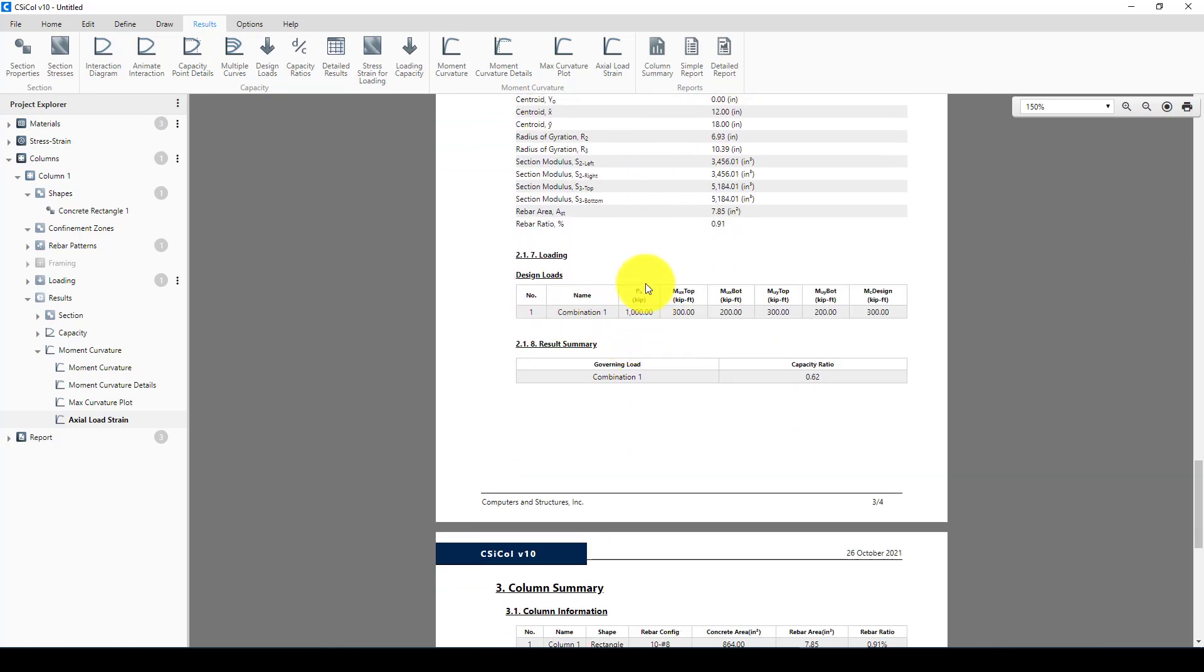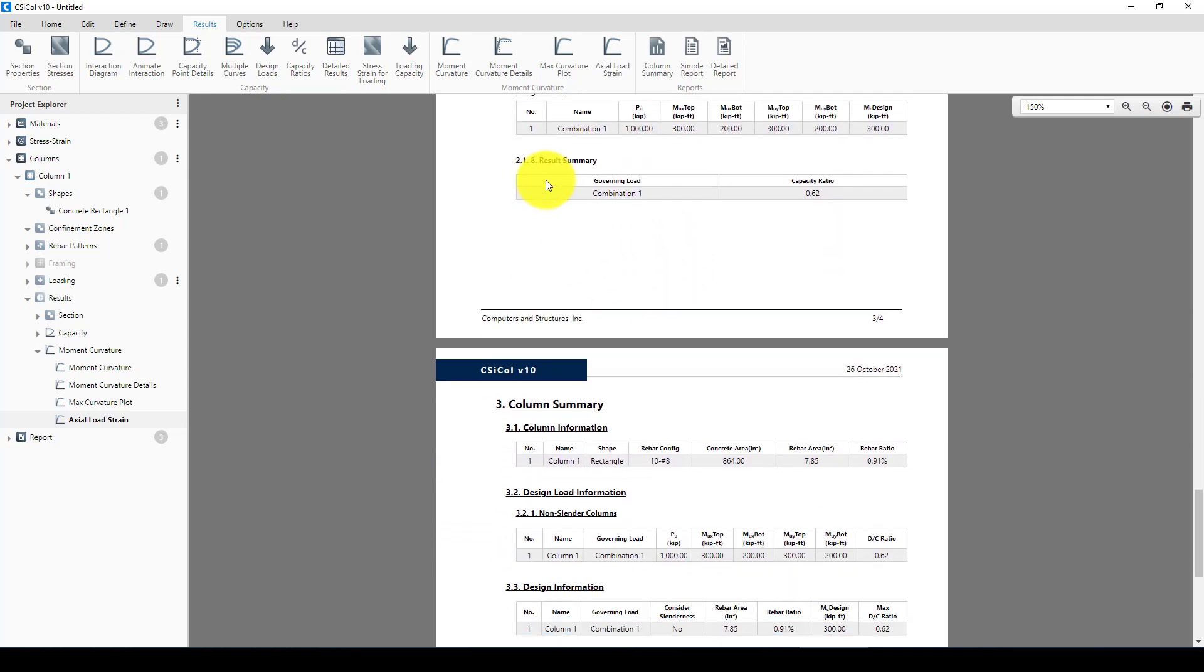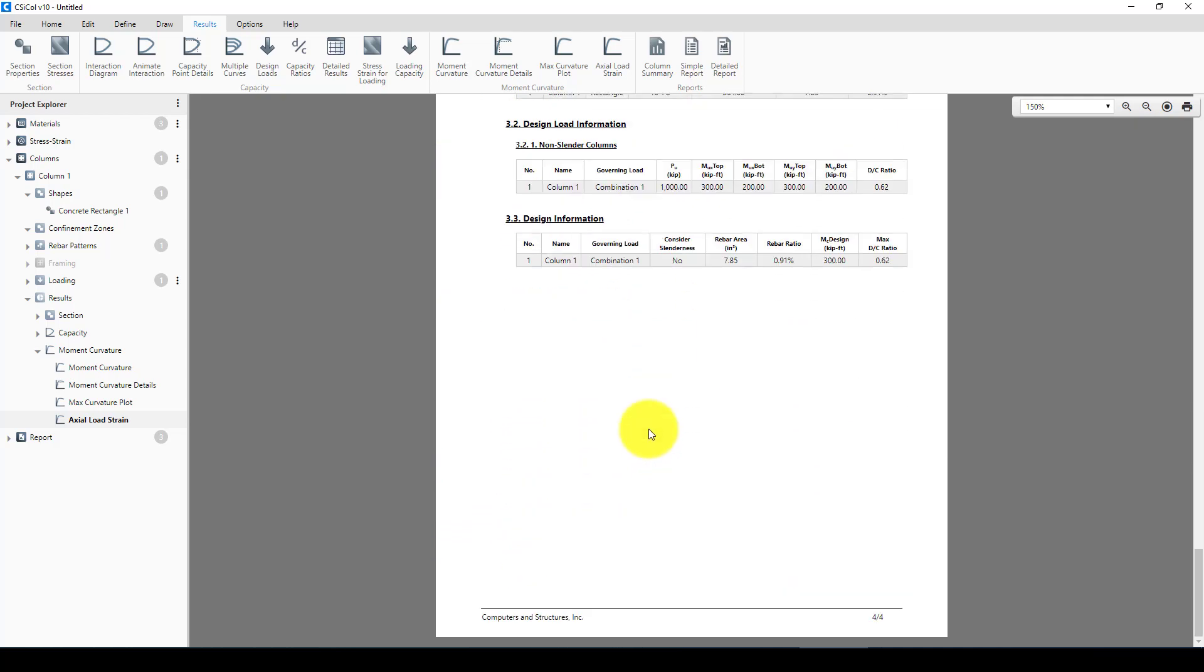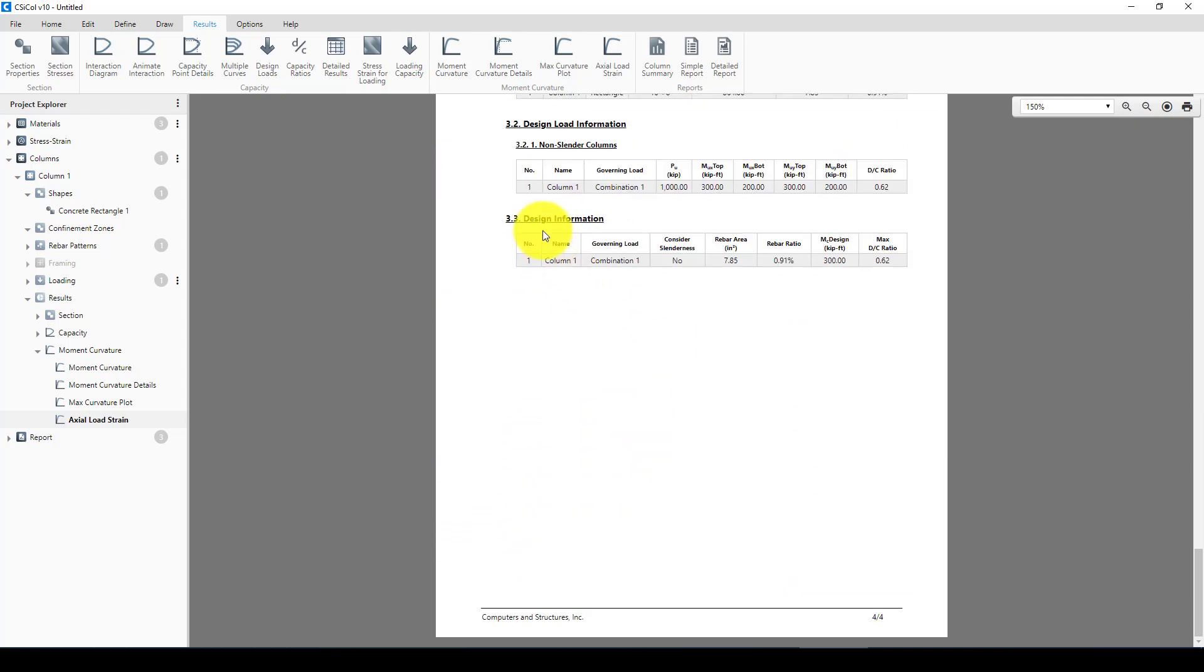Now the loading which we use, the ultimate load movements to this combination, and finally design information. So here is the design which is the ratio 0.62.